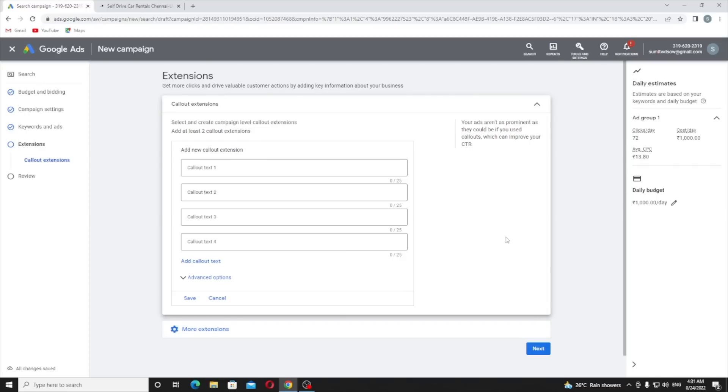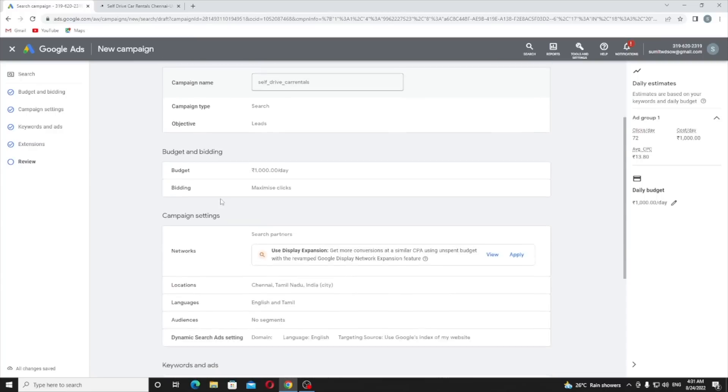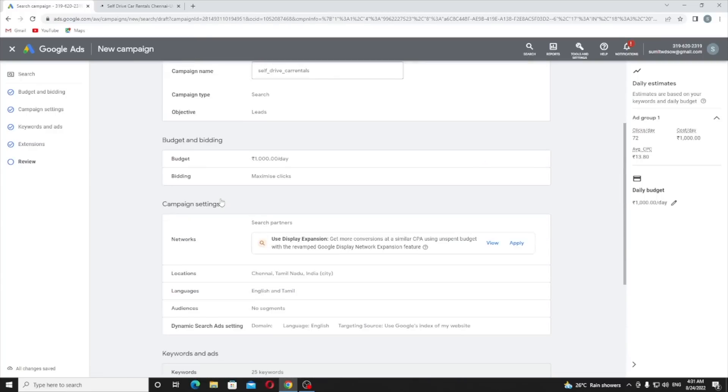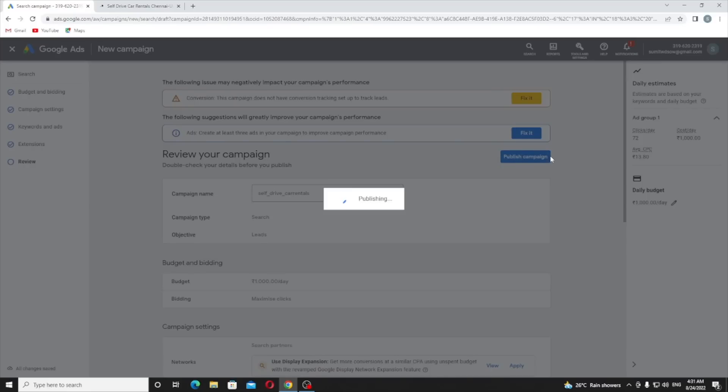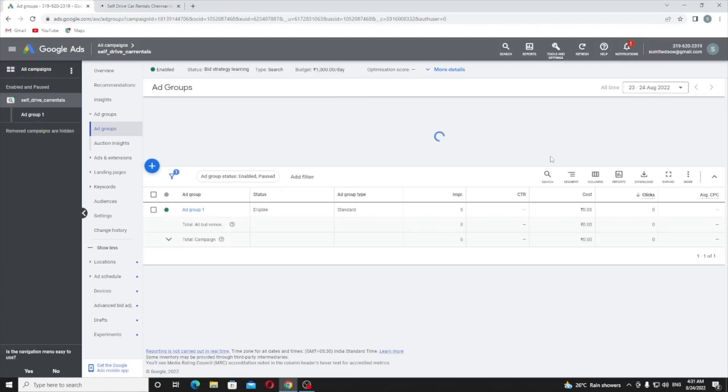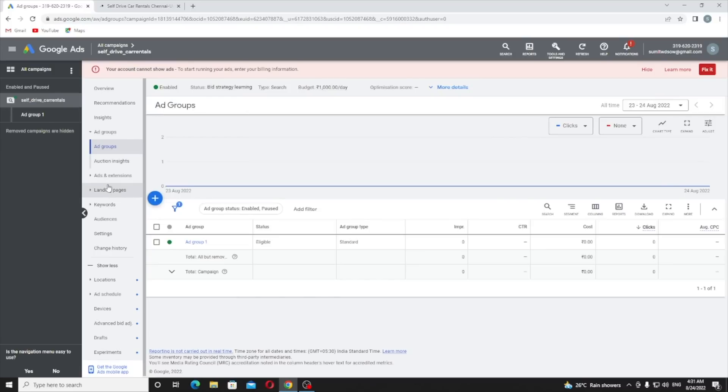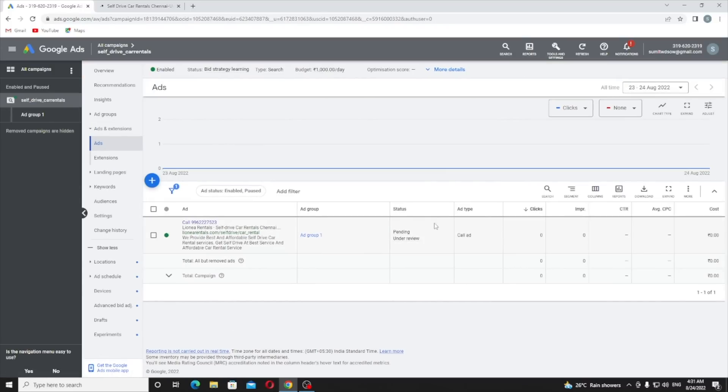Site extension - in my upcoming videos I will tell you how you can use extensions. Now check everything is here, just click publish campaign. Don't change anything, everything is perfect. Now you can see it's just in pending. When it's approved you can run the ads easily without any tension.